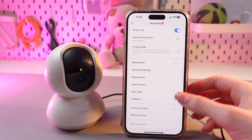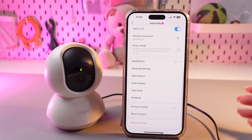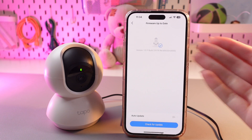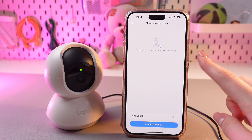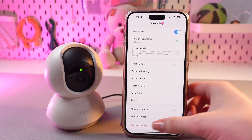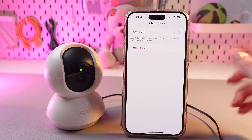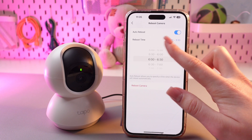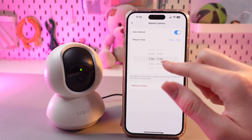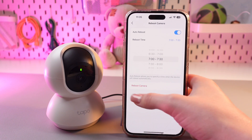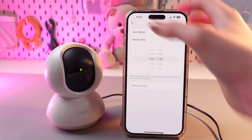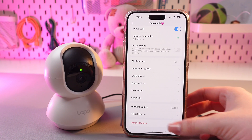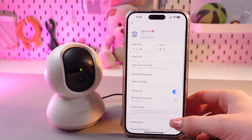Let's go back to the previous settings. You can also check your firmware update by tapping this option — if there are any new updates, I suggest you to update. And also, you can reboot your camera and set auto reboot and choose the reboot time — for example, let's set it to 7 PM. You can reboot it right now by choosing this red option. And the last one, you can just remove your camera by tapping this option.